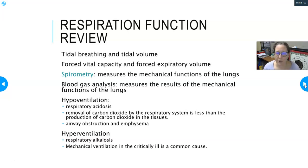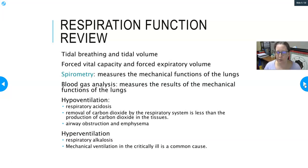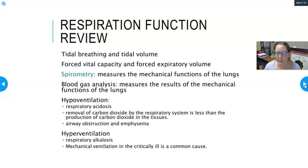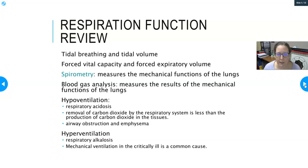You can also measure forced vital capacity — how much air you can hold if you hyperinflate your lungs as much as possible — and forced expiratory volume, how much air you can forcibly breathe out. Spirometry, done by respiratory therapists, measures these mechanical functions of the lungs and is especially helpful for assessing patients with asthma or COPD.